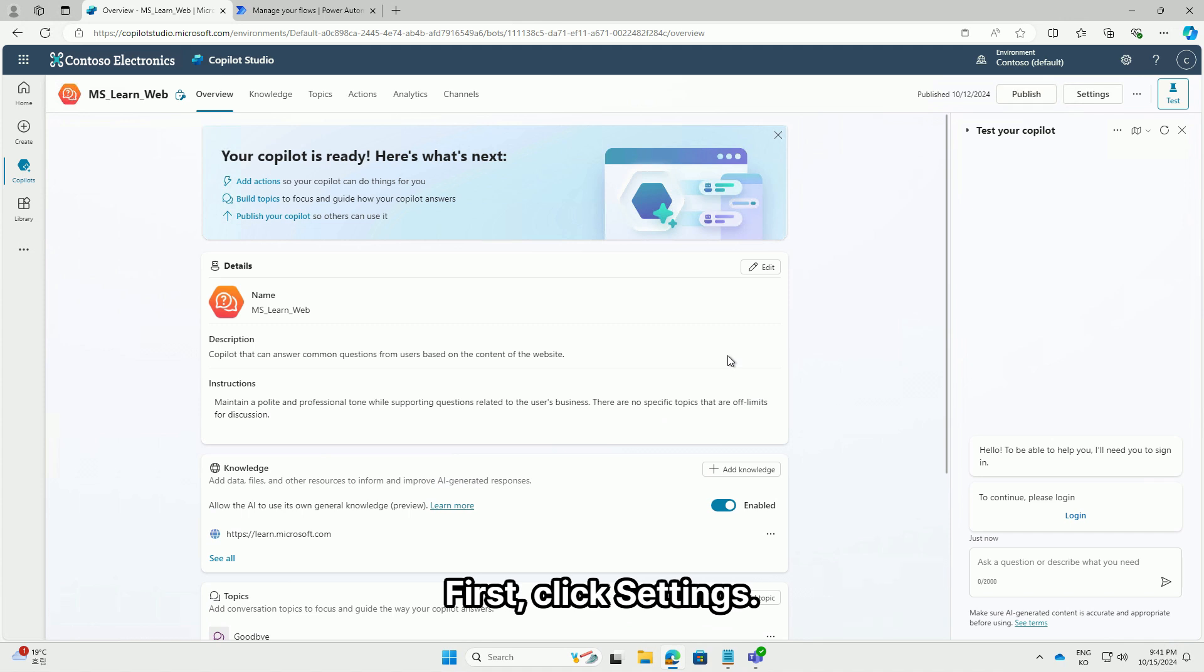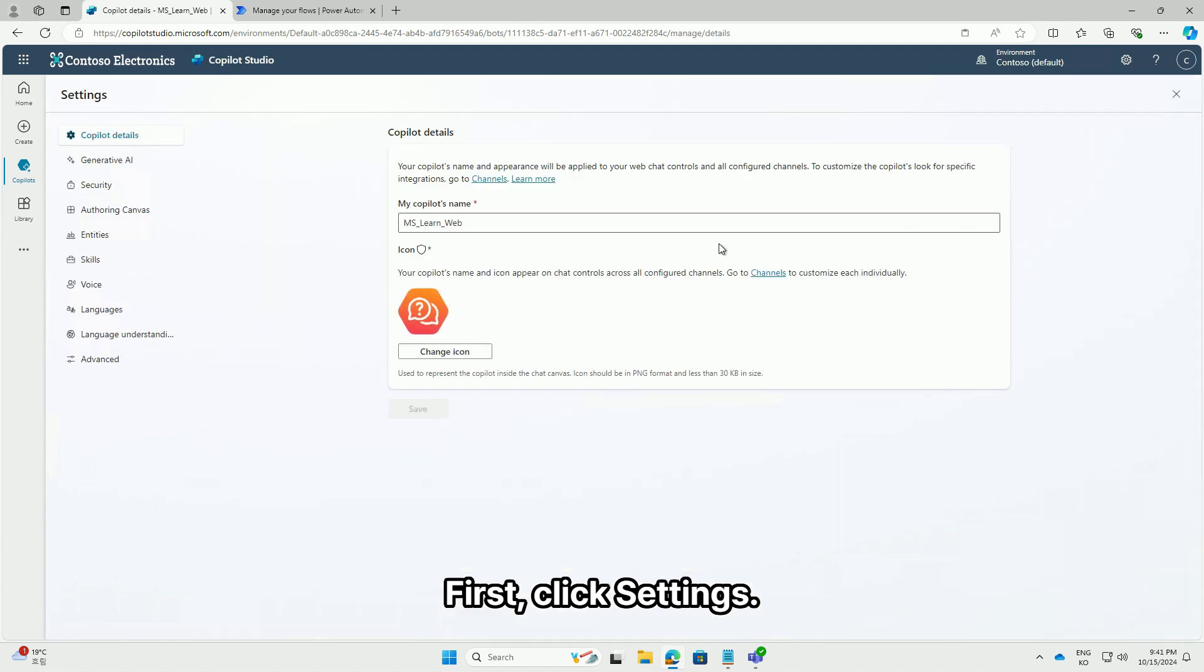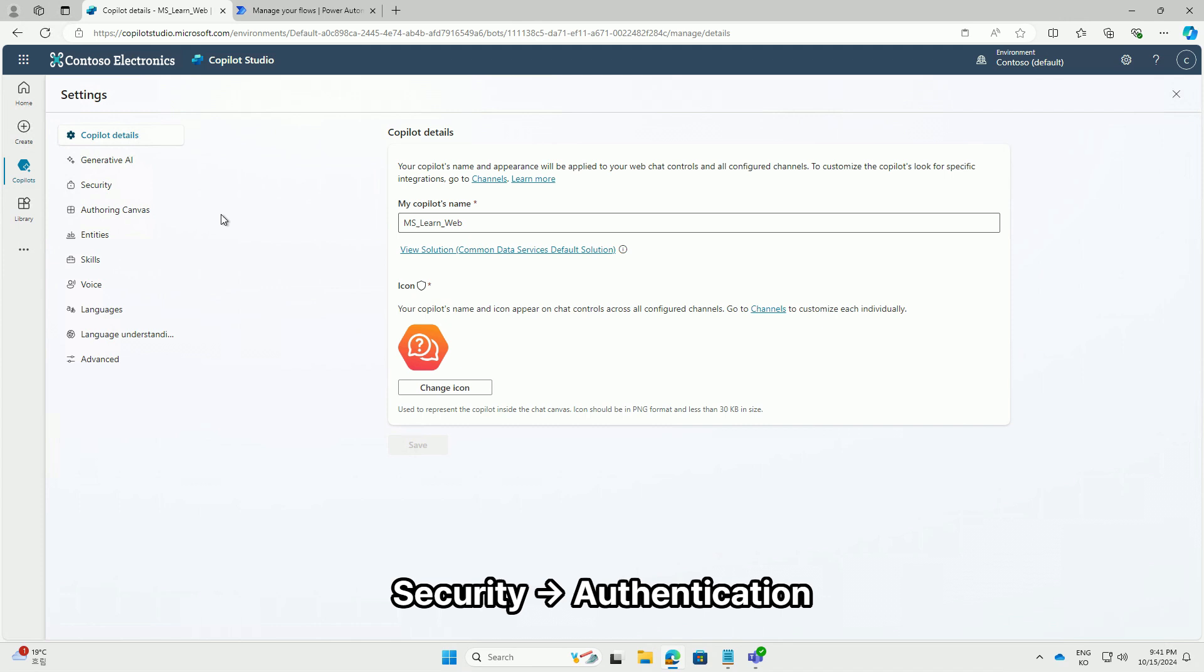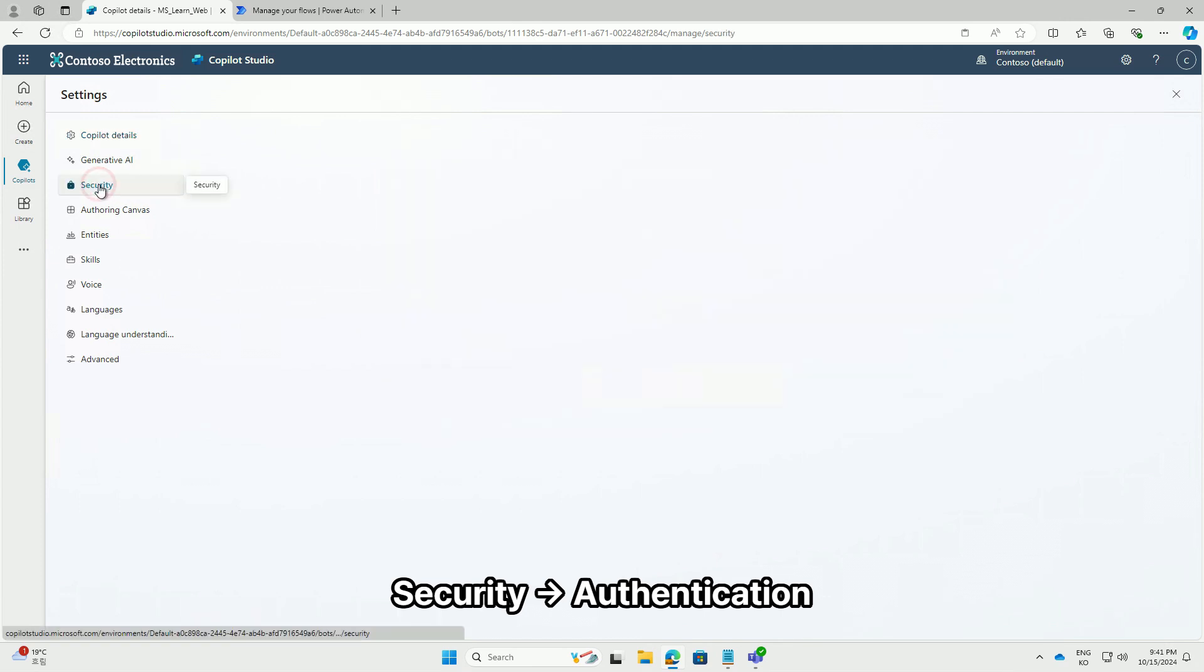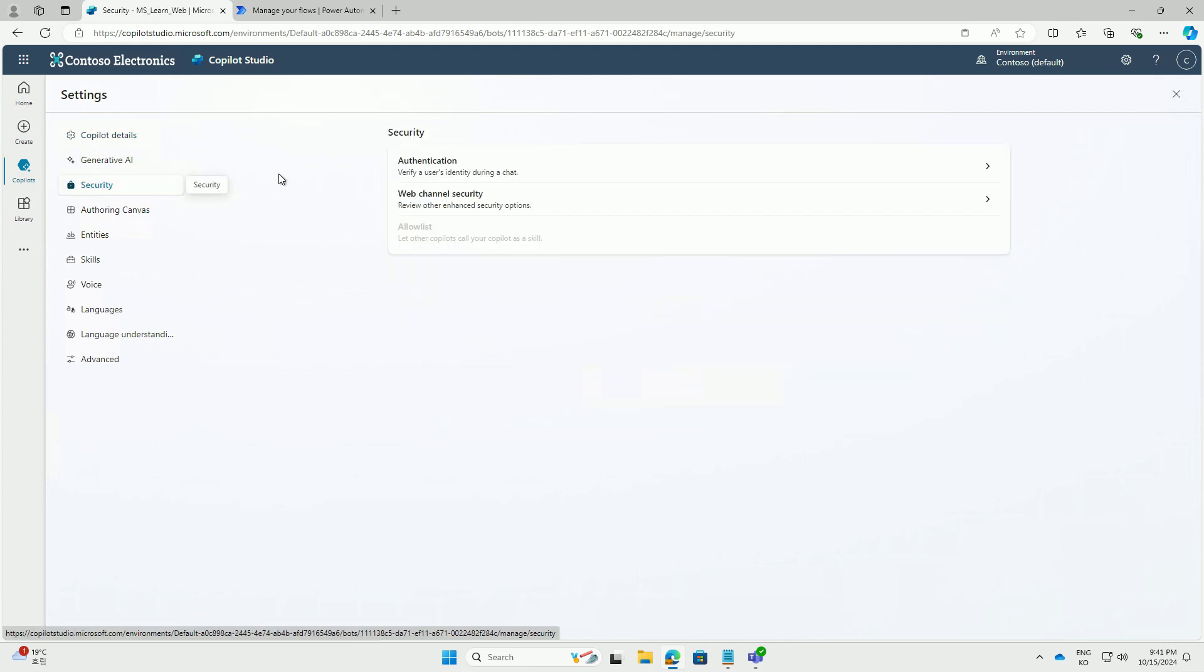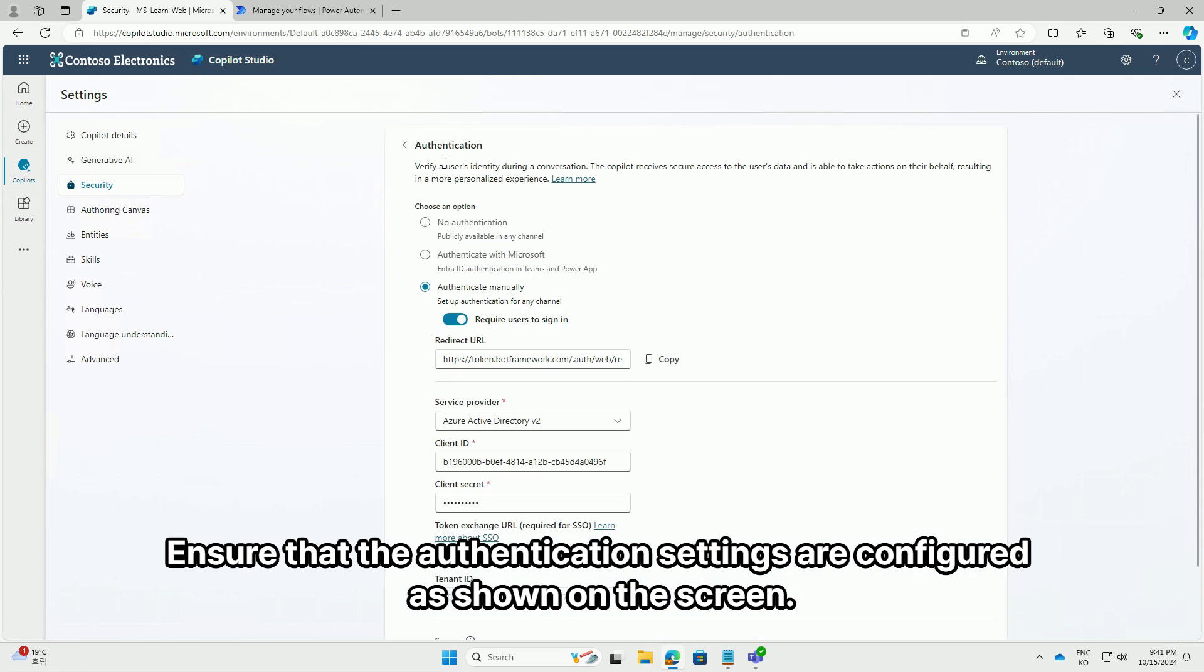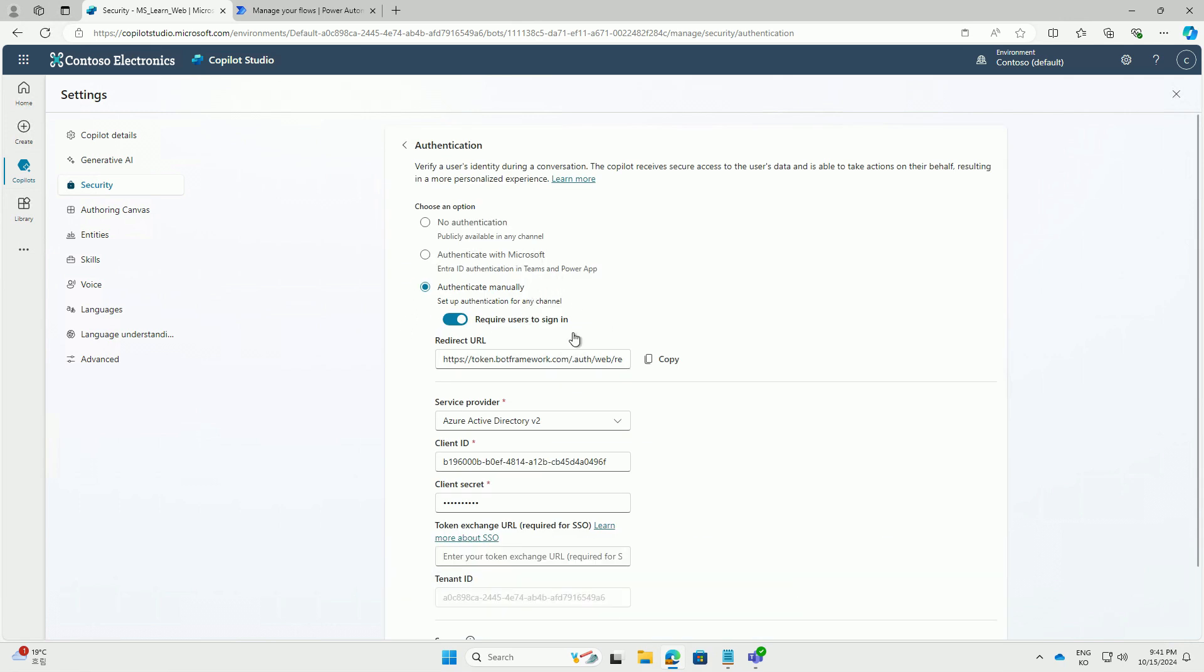First, click settings. Security, authentication. Ensure that the authentication settings are configured as shown on the screen.